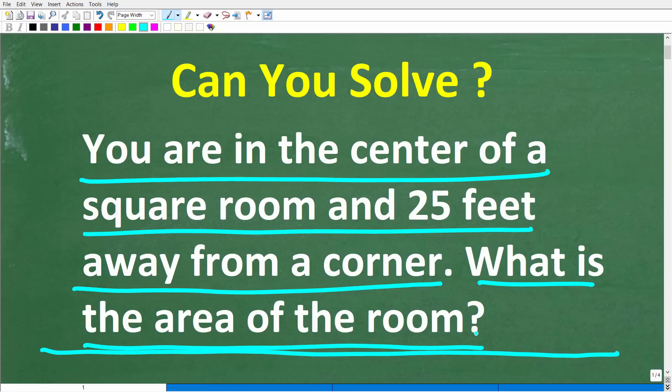That is the problem. Feel free to use a calculator. If you have the answer, go ahead and put that into the comments section. I'll share the correct answer in just one second, and then I'm going to solve this problem step by step.